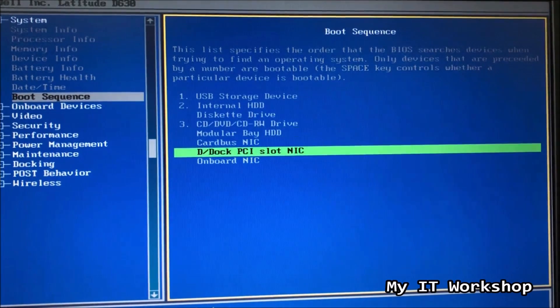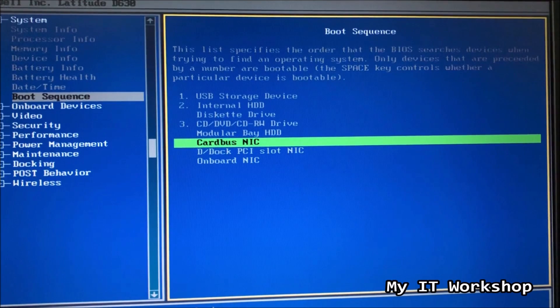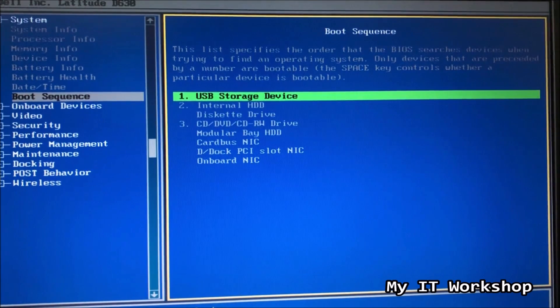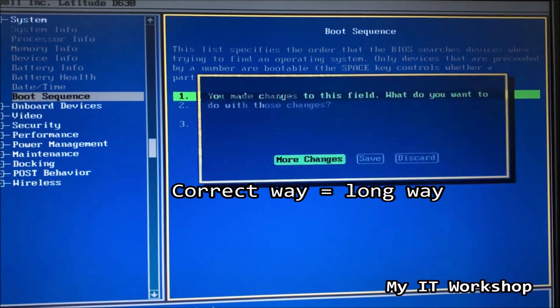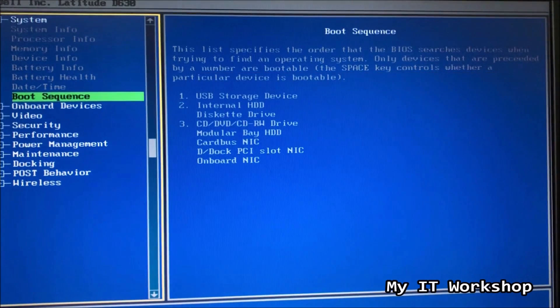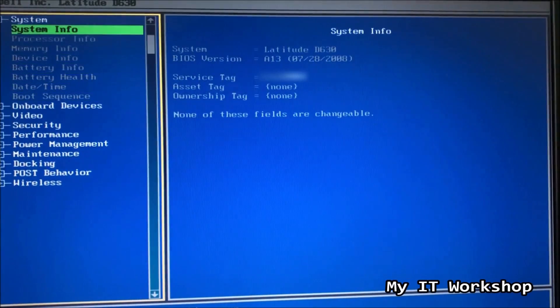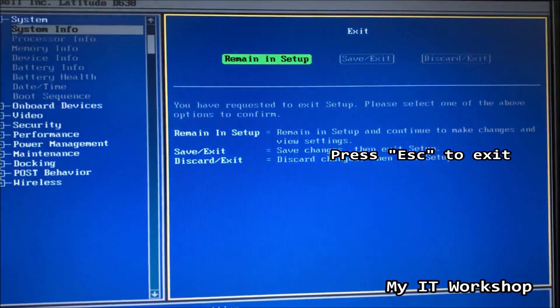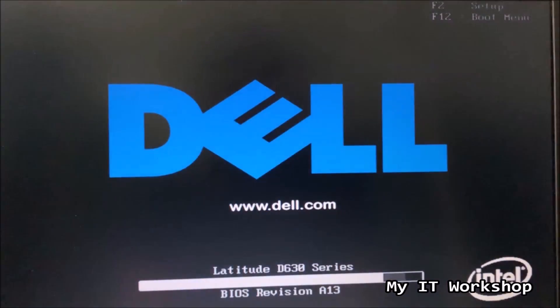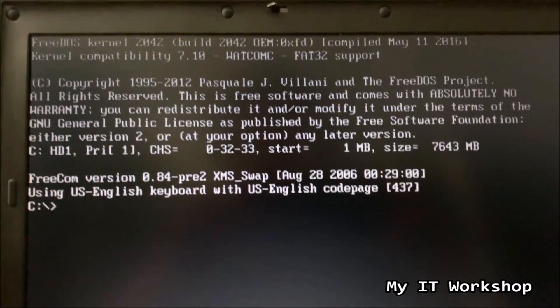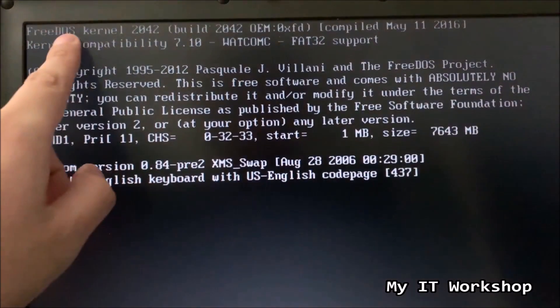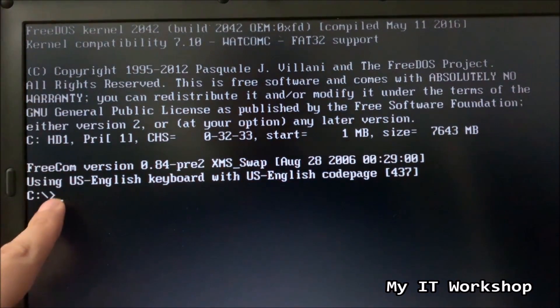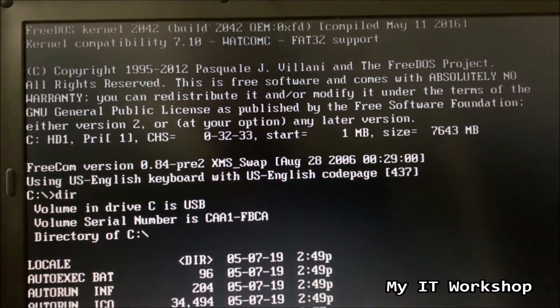And again, you don't have to do all this. I'm just showing you the correct way to do it. Normally, you just have to press, in the case of Dell, F12 to access the boot menu. But if you are in any other computer, you might want to do this, if it doesn't work only pressing F12 or any other combination. So now it's going to boot directly from the USB. You don't have to do this again. In the case of Dell, you just have to press F12 to choose the bootable device.